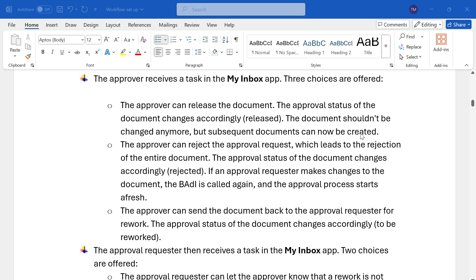So we have three options for the approver: release, reject, and rework. In all of these cases, the requester might get a notification.